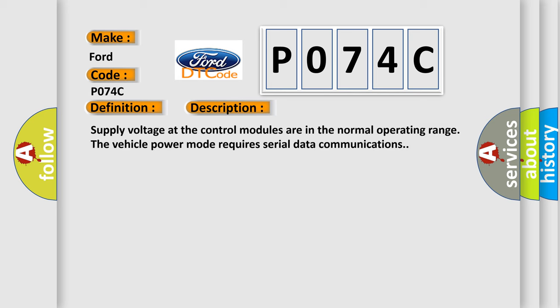Supply voltage at the control modules are in the normal operating range. The vehicle power mode requires serial data communications.